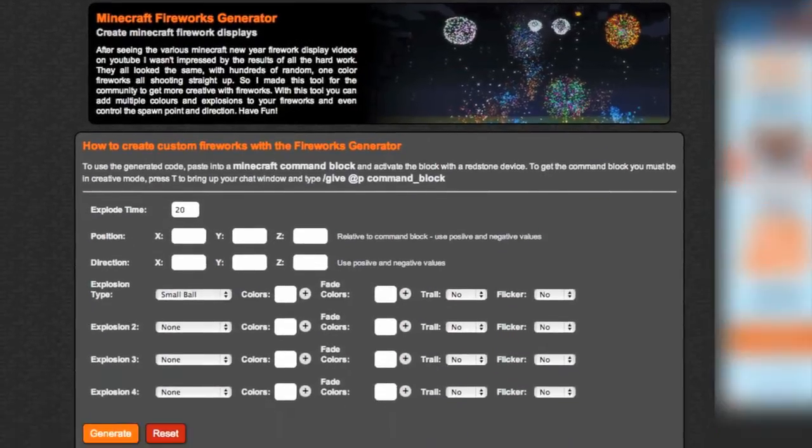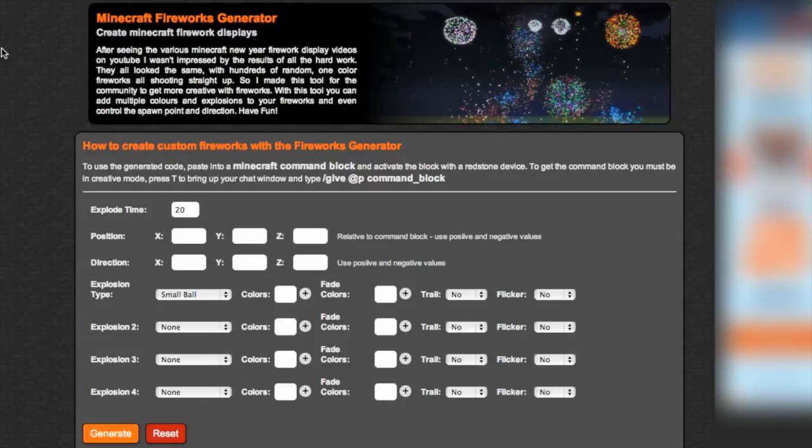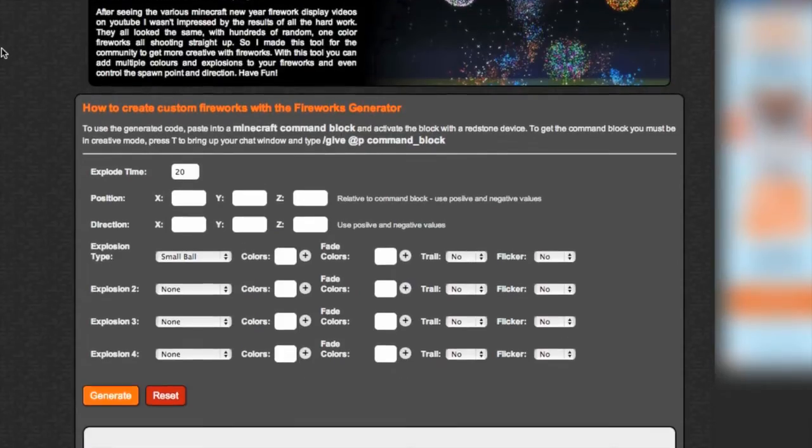It says: Minecraft Fireworks Generator. Create Minecraft firework displays. After seeing the various Minecraft New Year fireworks display videos on YouTube, I wasn't impressed with the results. Of all the hard work, they looked all the same, with hundreds of random one-color fireworks all shooting straight up. So I made this tool for the community to get more creative with fireworks. And with this tool, you can add multiple colors and explosions to your fireworks and even control the spawn point and direction. Have fun.